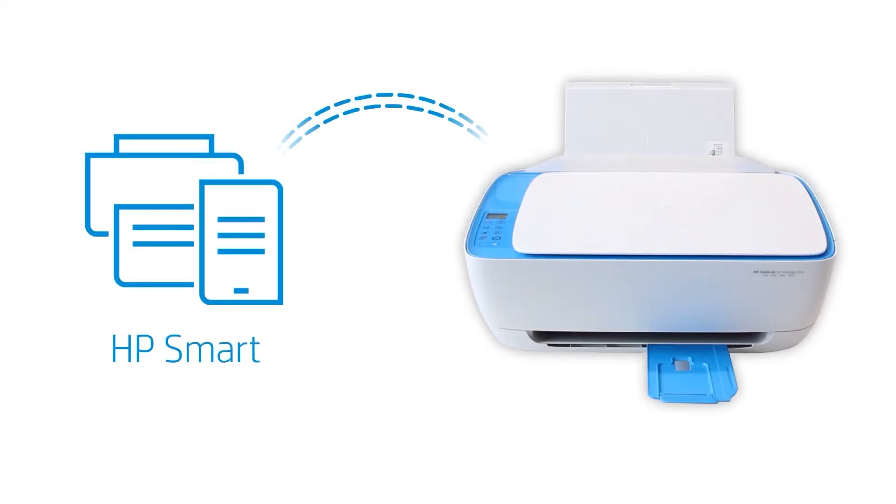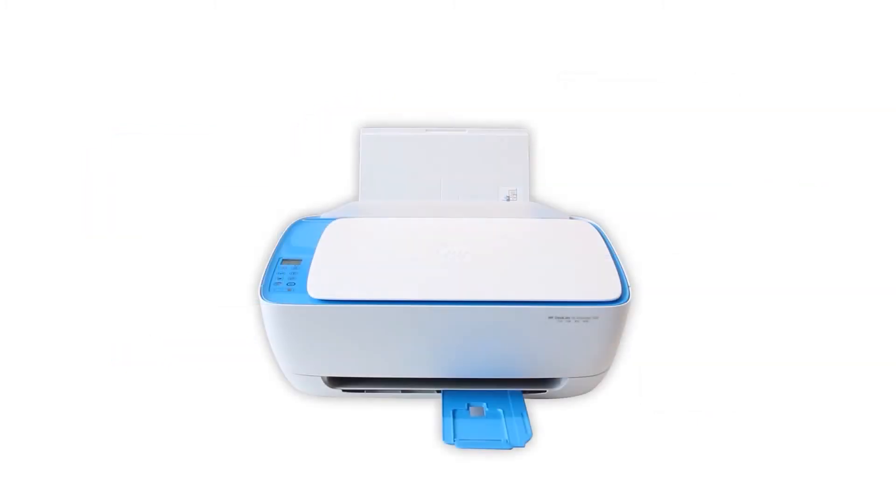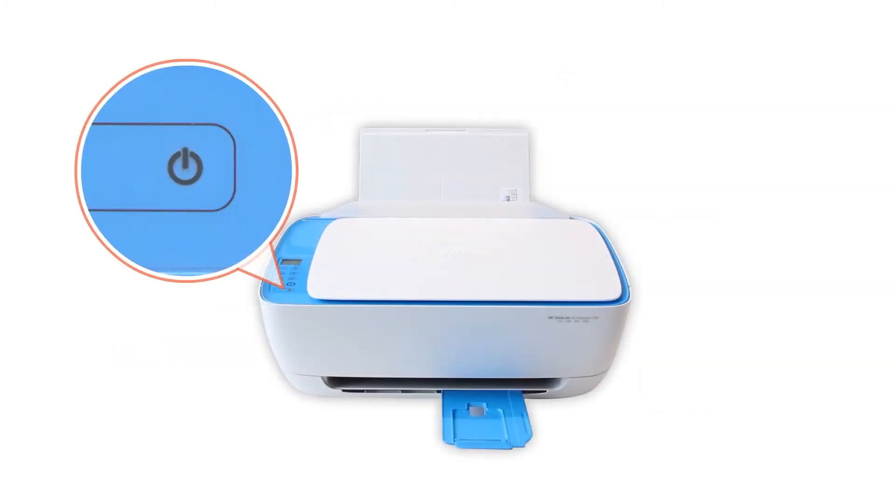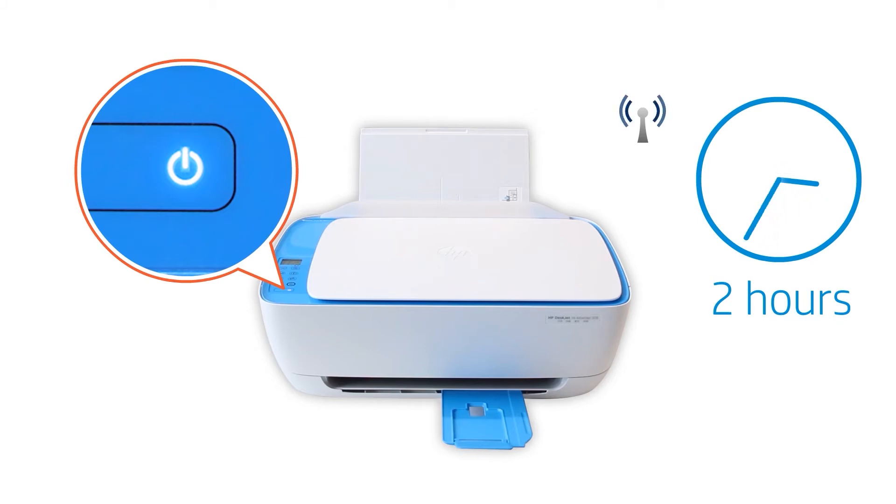HP Smart only detects printers connected to the same network as your Android device or in Setup Mode. Setup Mode activates the first time you turn on your printer and lasts for two hours. If it has been longer than two hours since you first turned on your printer, reset the printer network settings.